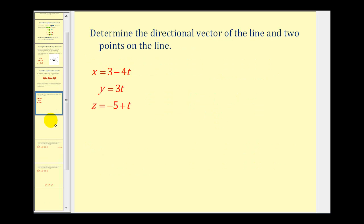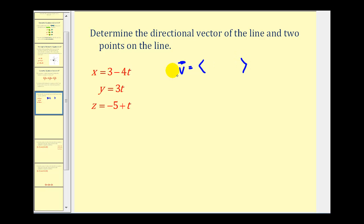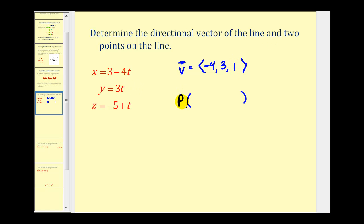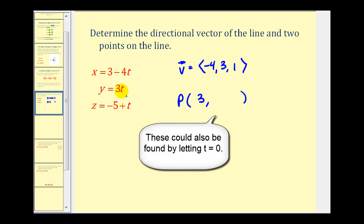Let's take a look at an example. We want to determine the directional vector of the line and two points on the line. Remember, the directional vector is determined by the coefficients of the t terms. So the directional vector would have components negative 4, positive 3, and positive 1. For the first point P, we use the constants of each equation: the x coordinate is positive 3, the y coordinate is 0, and the z coordinate is negative 5.